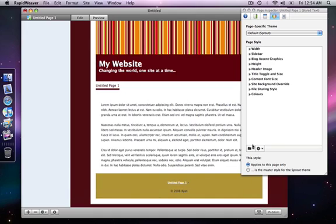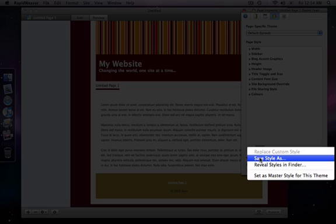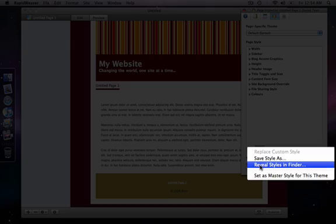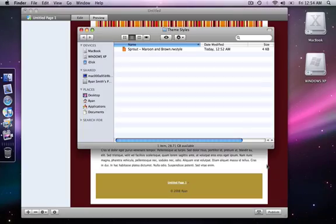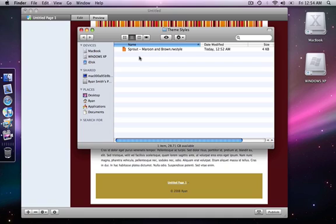So that is basically saving your customized settings as a style for your theme to use. And that's by making your changes here and then going down to your drop down saying save style. And what that does is that actually saves these settings to a file on your hard drive. And we can actually see that file if we select this option below reveal styles in finder. So I select that and here it is.